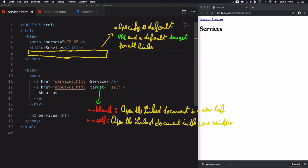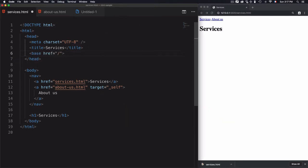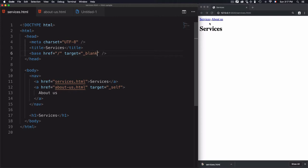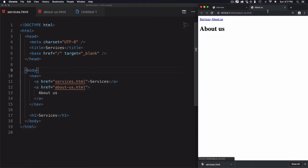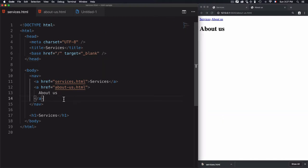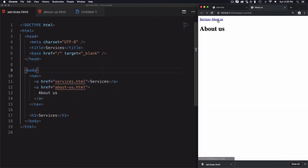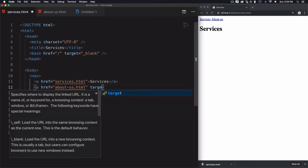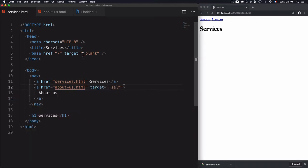We have a tag used to specify a default URL and default target for all the links — the base tag. I'll use blank as the default target, which means every link will open in a new tab instead of the same document. I can even remove the individual target self from the link. Save the page — if I click on About Us, it opens in a new tab even without specifying target on any individual link. The base tag specifies the default URL and target for all links within the document.